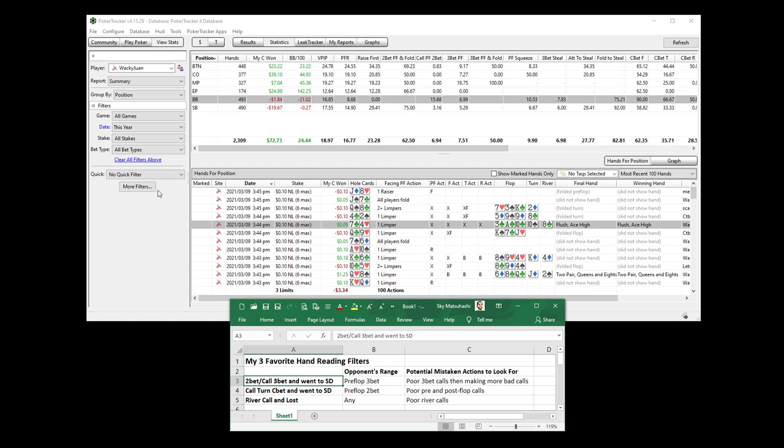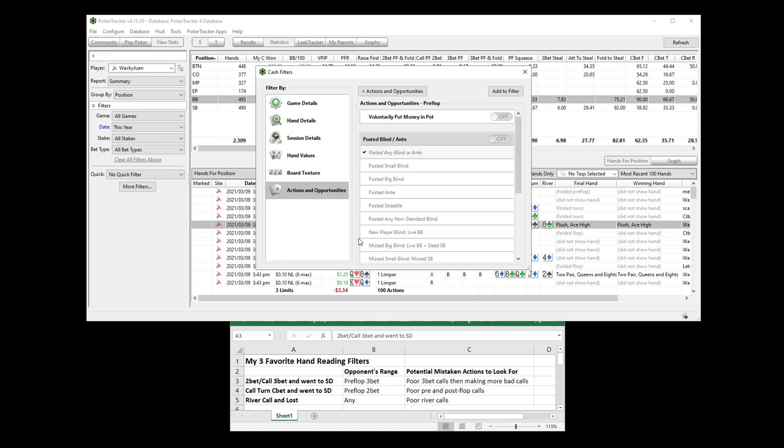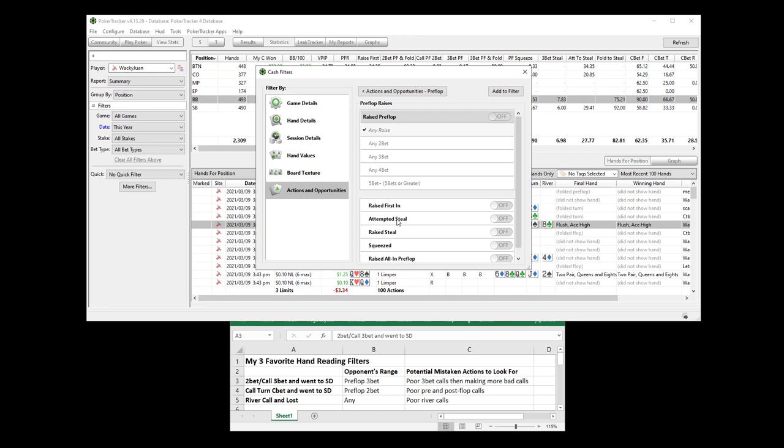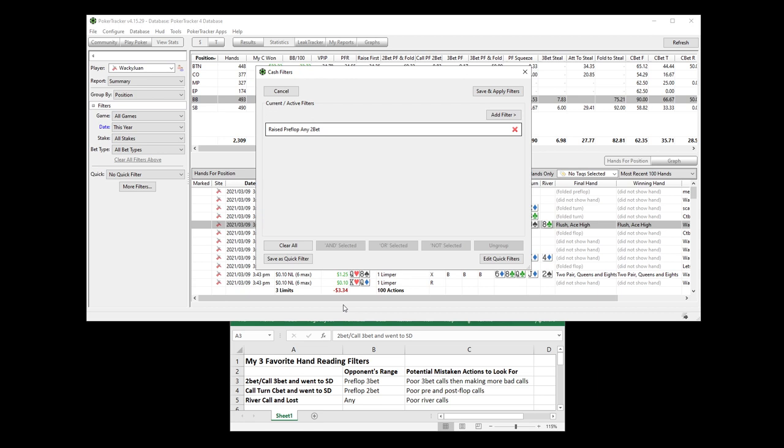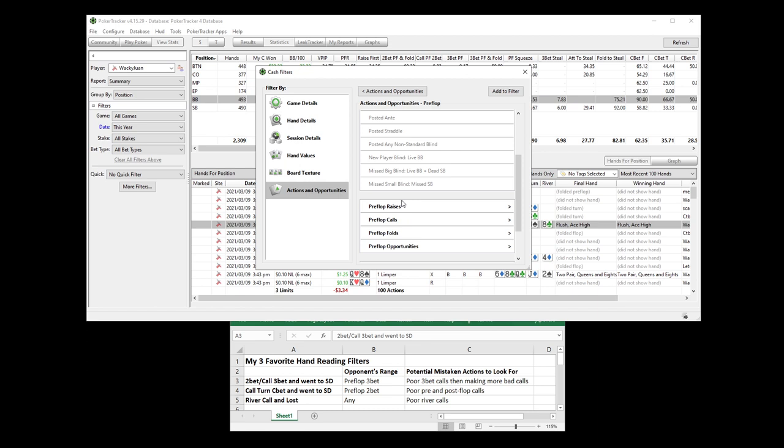So let's run this filter right now. You're going to go to more filters and this is within Poker Tracker 4. More filters, actions, opportunities, pre-flop. Now the first action that you make is the pre-flop 2-bet, whether that is a raise first in or an iso raise over limpers. You're making that 2-bet, add it to filter. Now of course, you're calling the 3-bet.